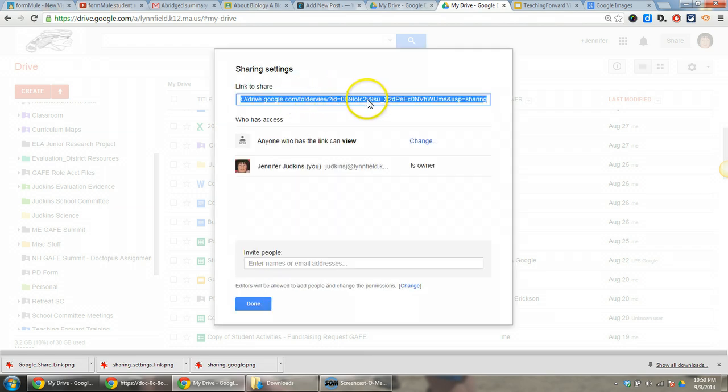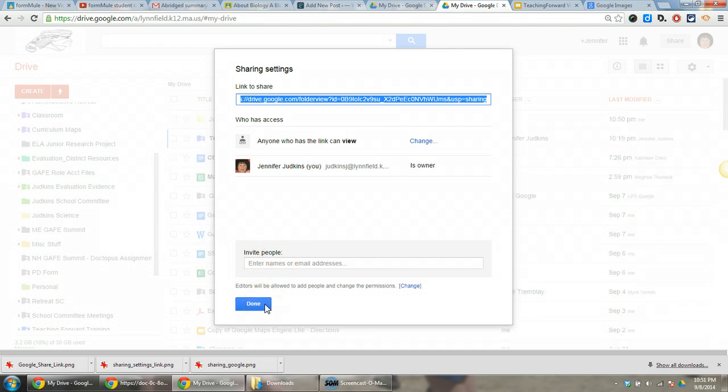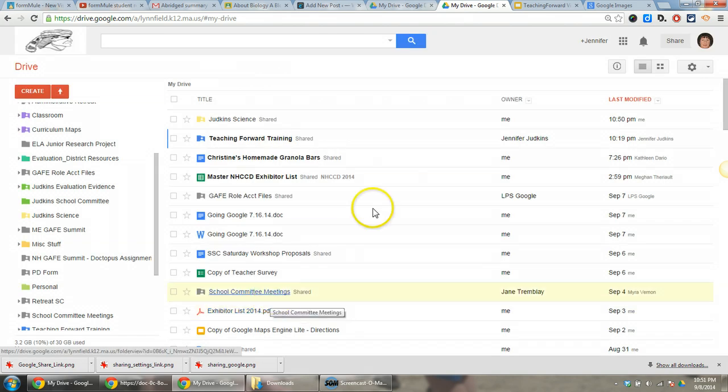This link that appears here, I'm going to copy because this is the link I want to share with students through my About page in Classroom. I'm going to choose Done and then navigate to Classroom.